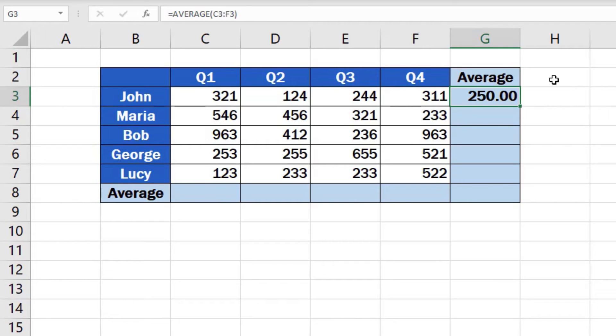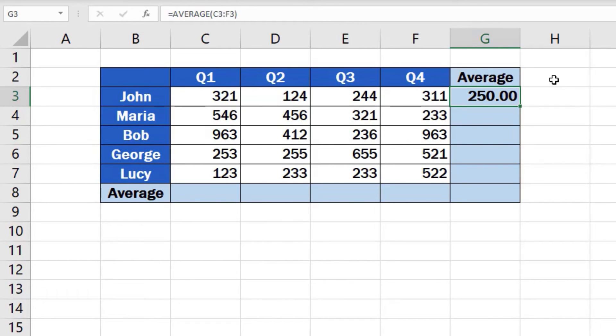However, the function average makes the calculation a lot quicker and easier. But you need to be aware of one thing. If you change data in the selected range of cells, the average function recalculates the result automatically.